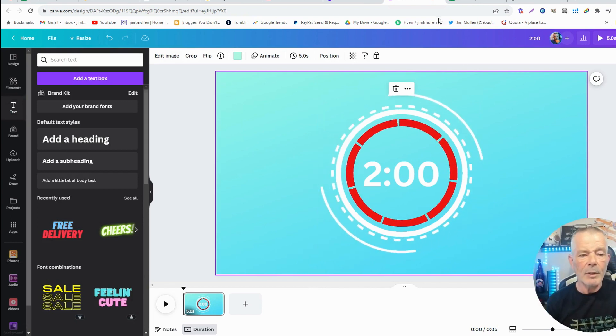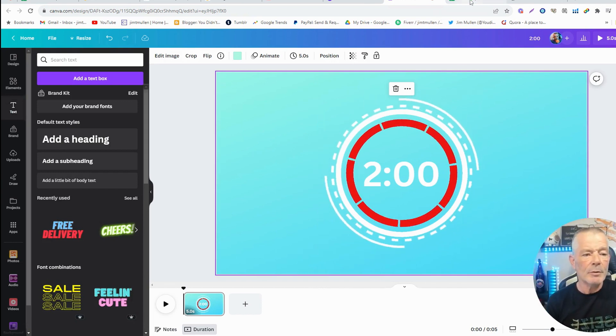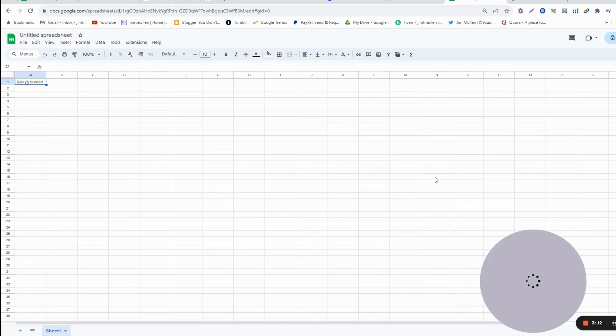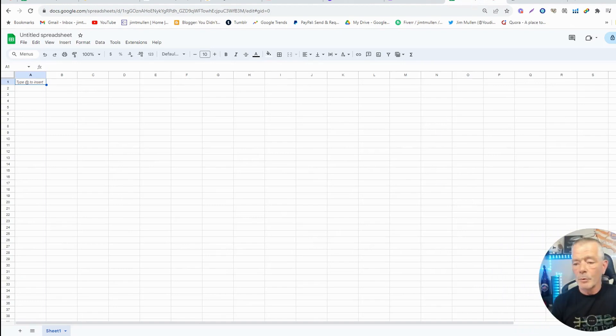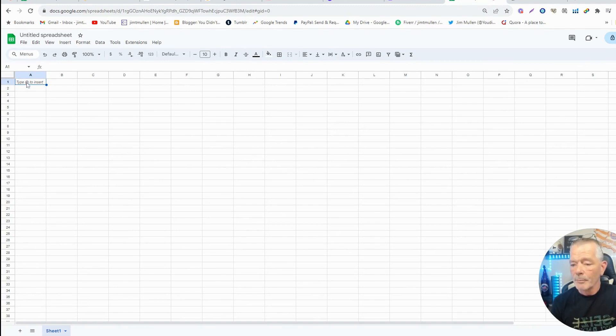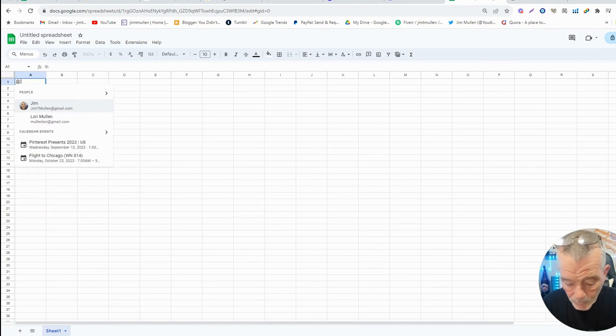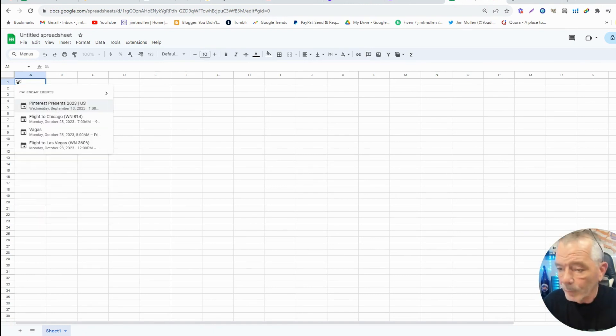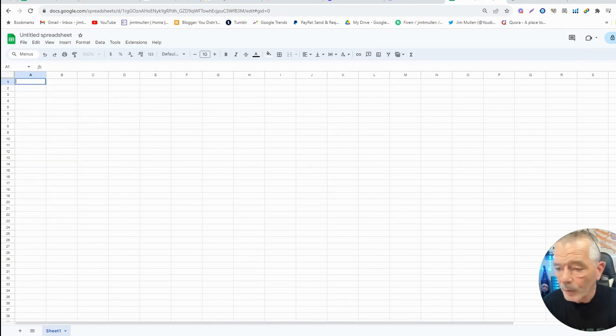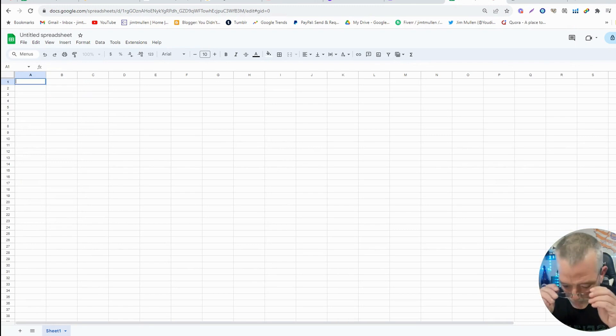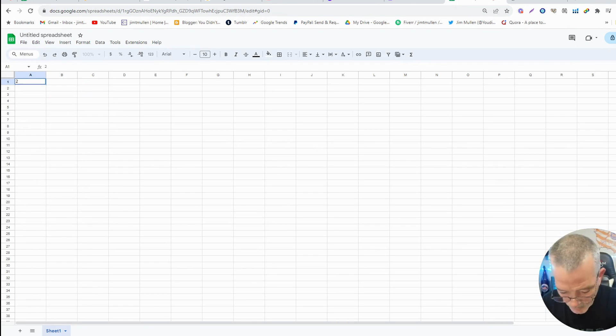You're going to come over to spreadsheets, whether you're using Google Spreadsheets or any other spreadsheets. What you're going to do is you're going to come up to the first one, and you're going to put your highest number, whatever time you want. So it's two minutes.